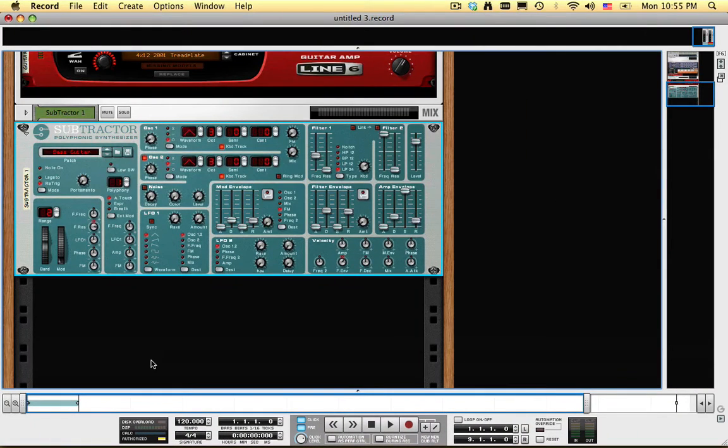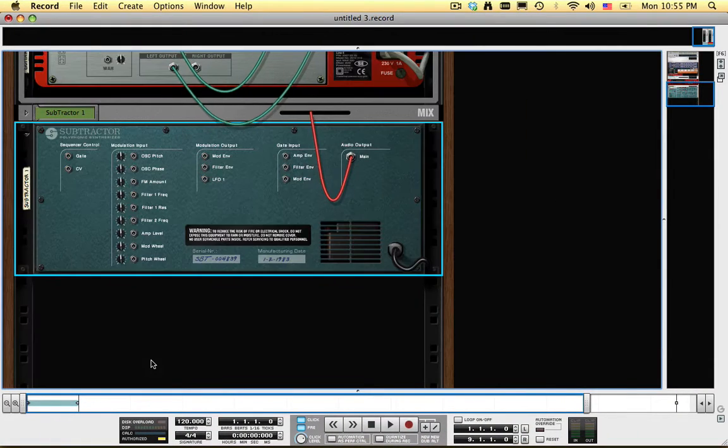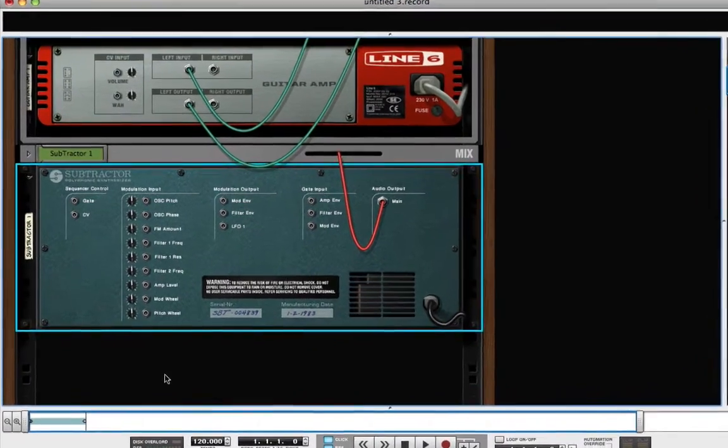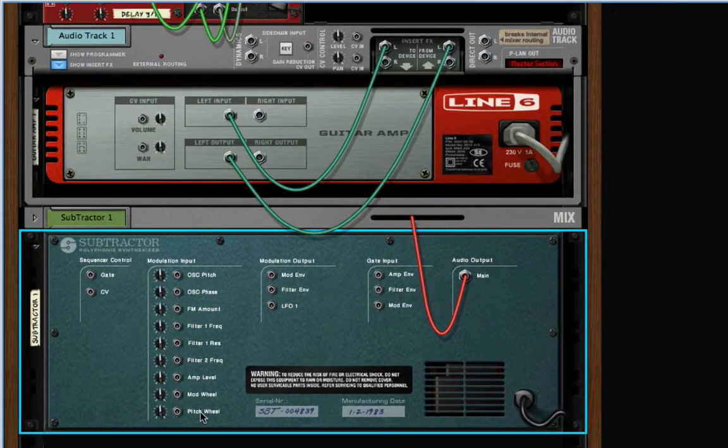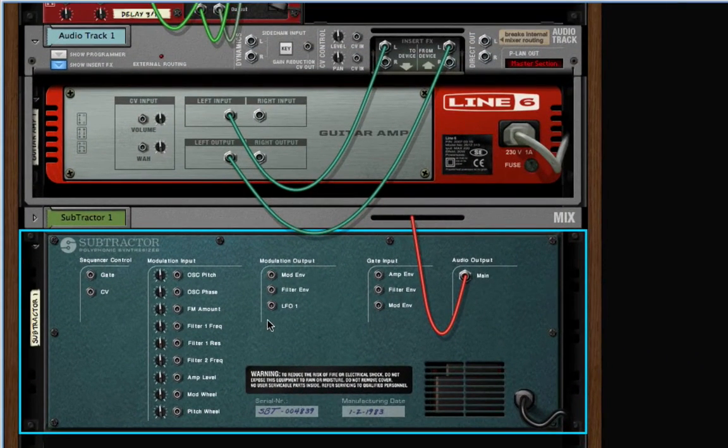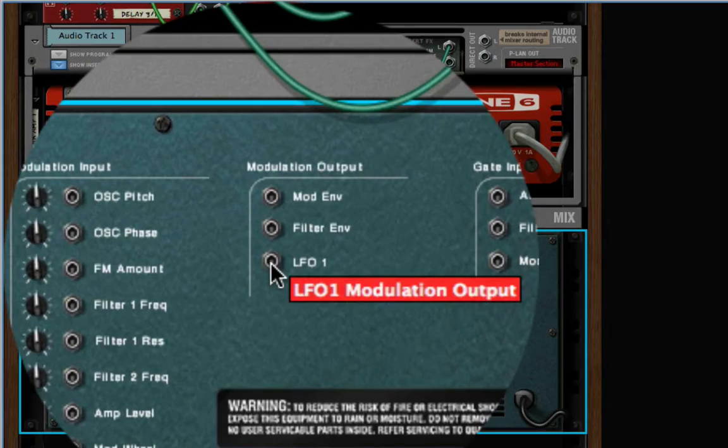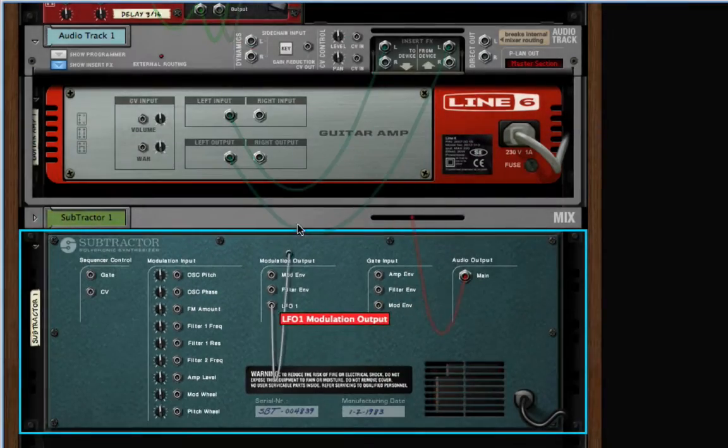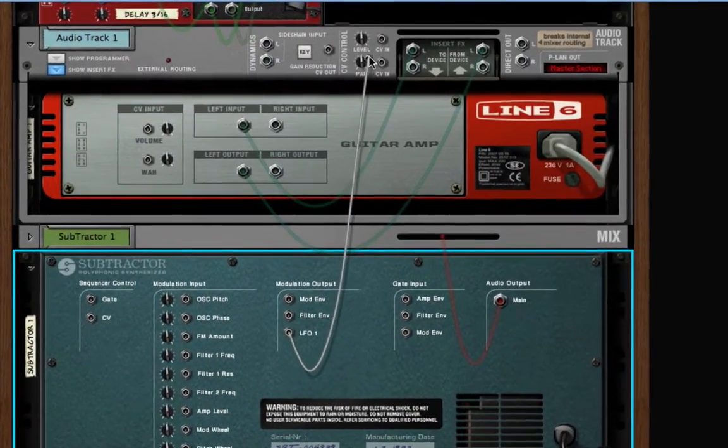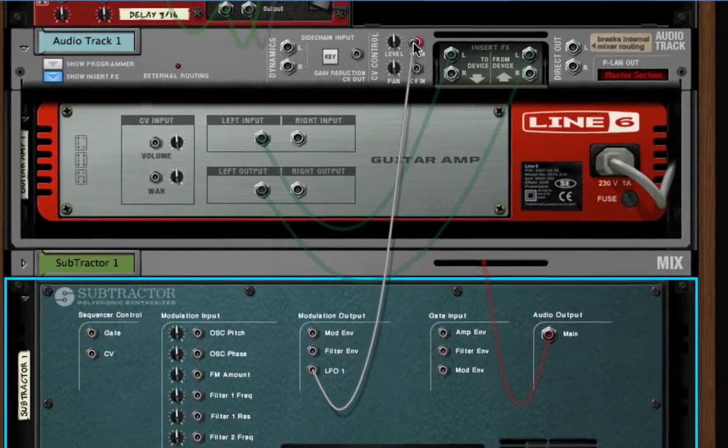Click the Tab key to turn the rack around, and connect the control voltage output of Subtractor's LFO-1 to the control voltage input for the audio track's volume level.